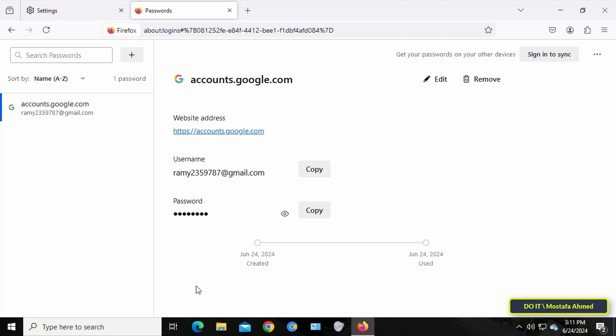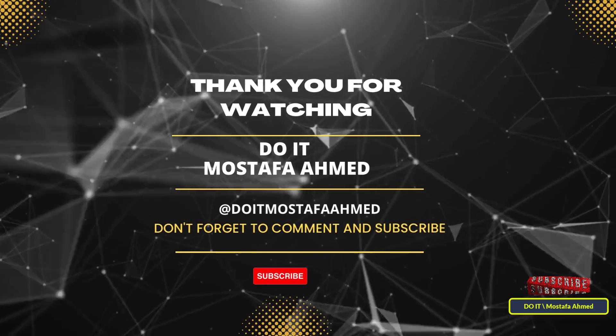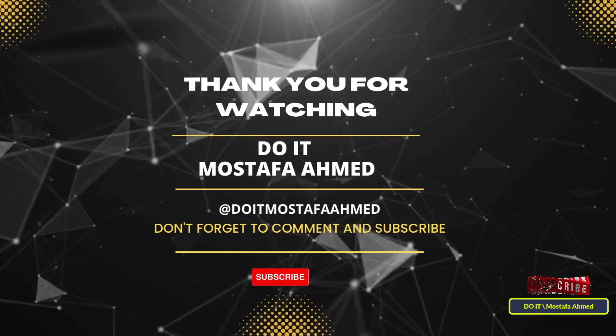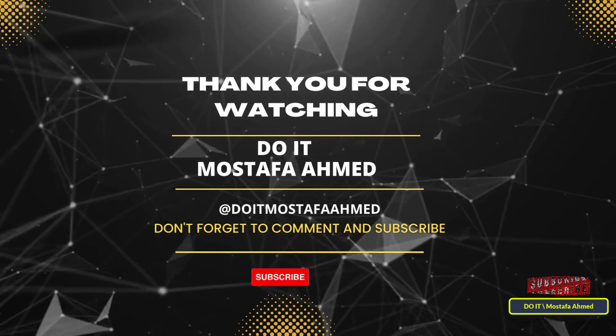I hope the video is useful to you and thank you for watching. I also hope you subscribe to my channel. Thank you all.